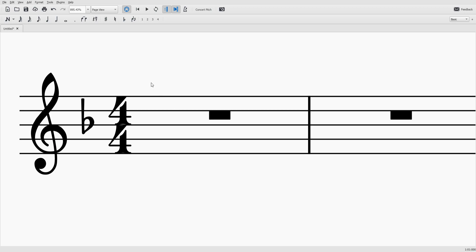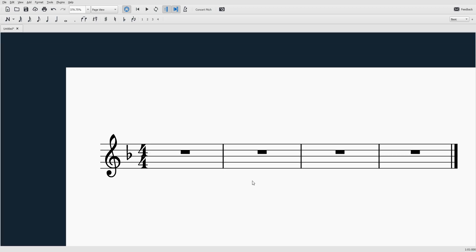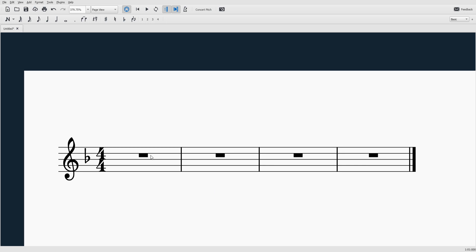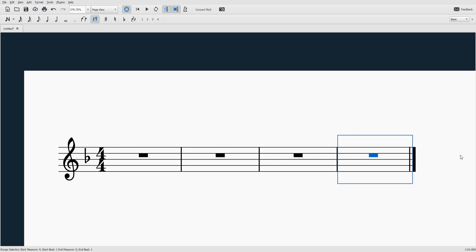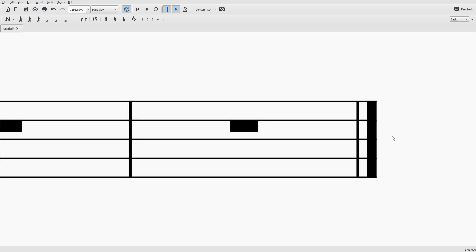This is the five line four space staff and I've got four measures set up. So each one of these is what we call a measure, and at the end of a piece of music we have the double bar line.